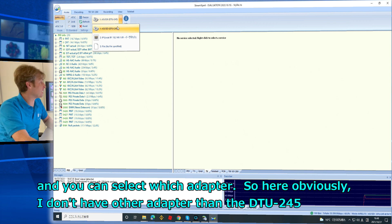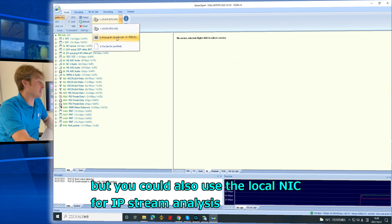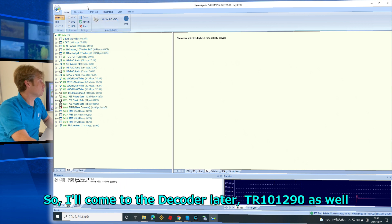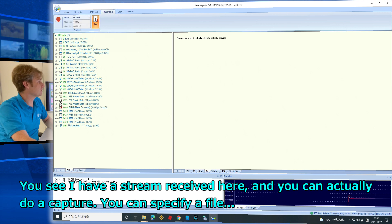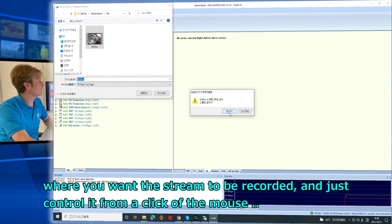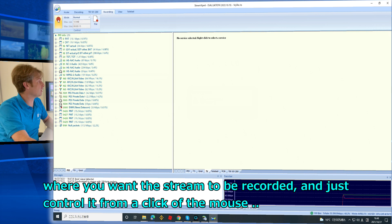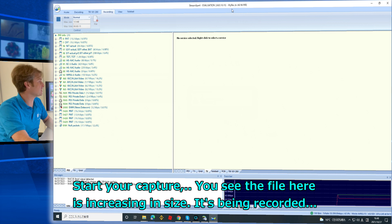Here I only have the DTU245 adapter, but you could also use the local NIC for IP stream analysis. I'll come to the Decoding and TR-101 290 tabs later. You can see I have a stream received here, and you can actually do a capture — specify a file where you want the stream to be recorded and control it with a mouse click. You can see the file is increasing in size as it is being recorded.